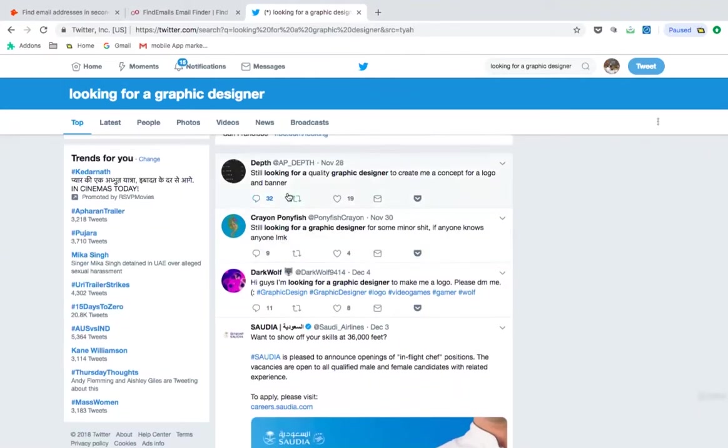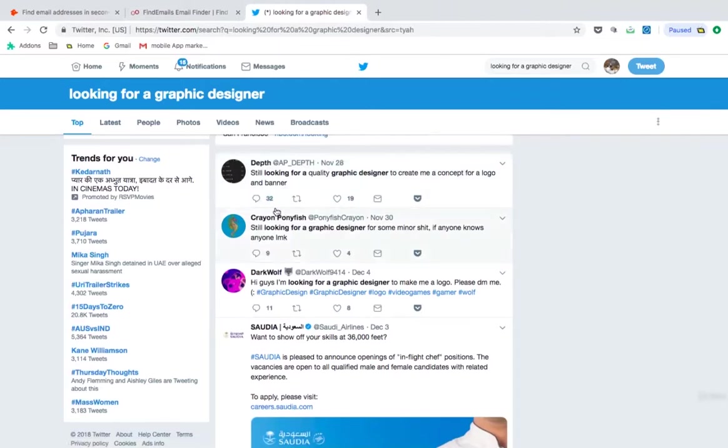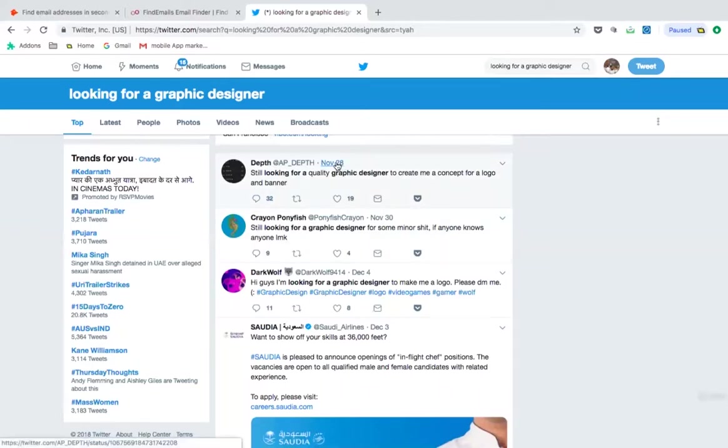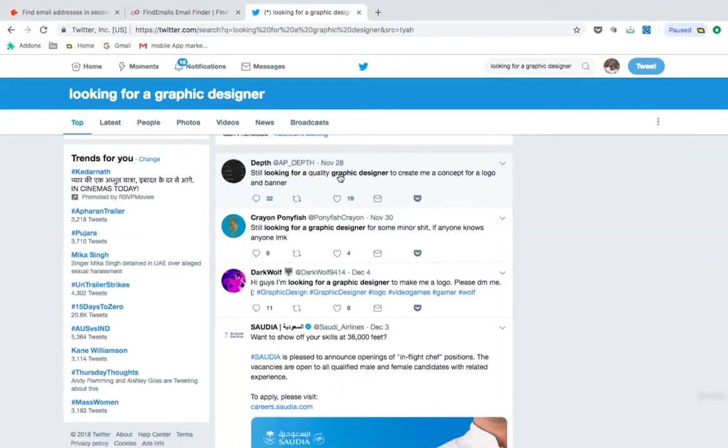And you can see on this post, there are 32 already messages. There are already 32 people must have replied for this particular post. But if you're the first one, or the first three people who have replied, normally people who are looking for they are desperate to get that service. For example, in this still looking for quality graphic designer, I'm sure that this person has posted in the past and has not been able to get the right quality designer what he's been looking for.